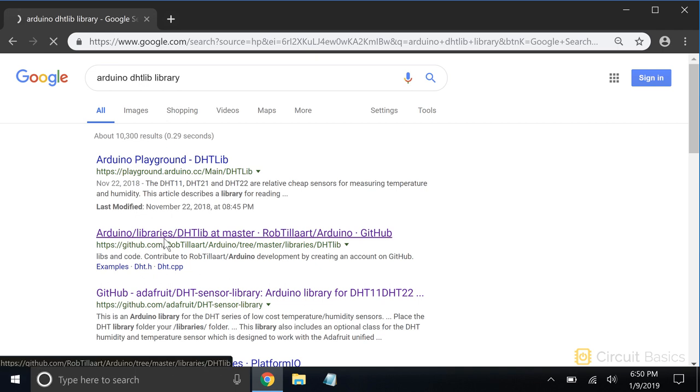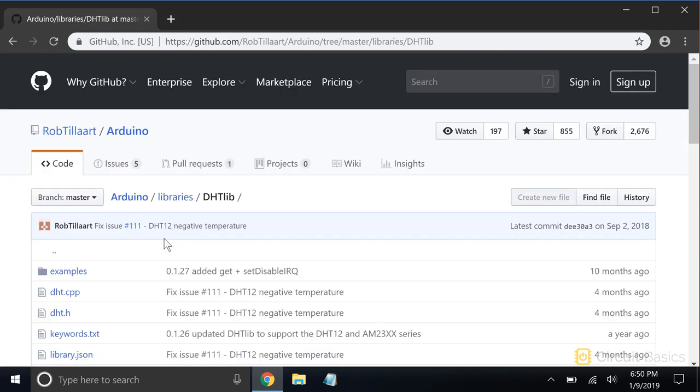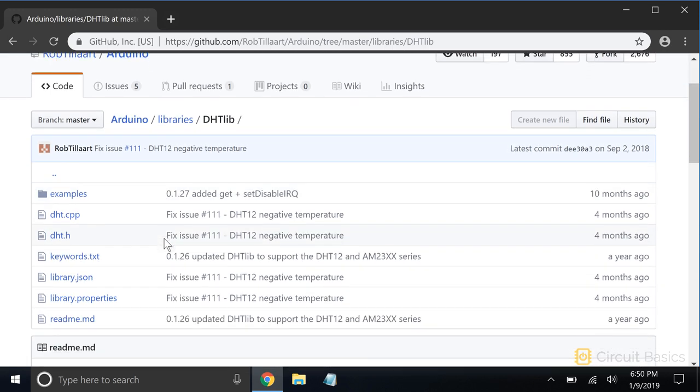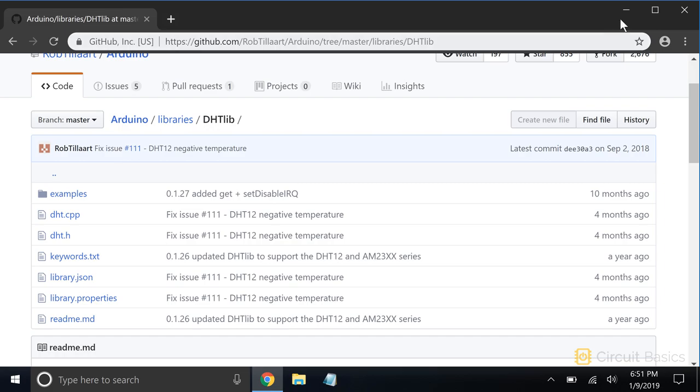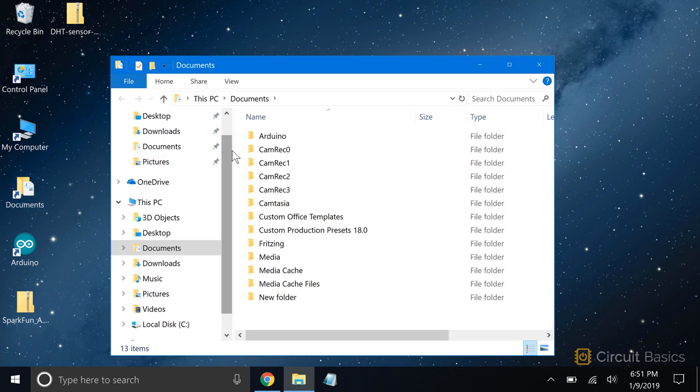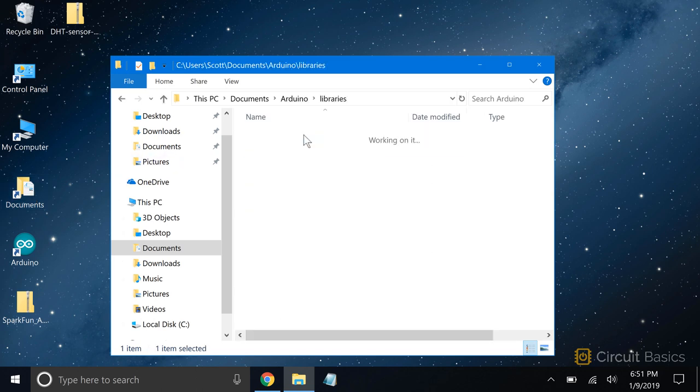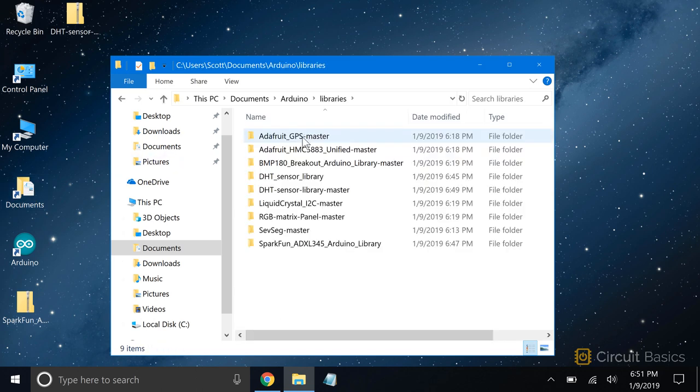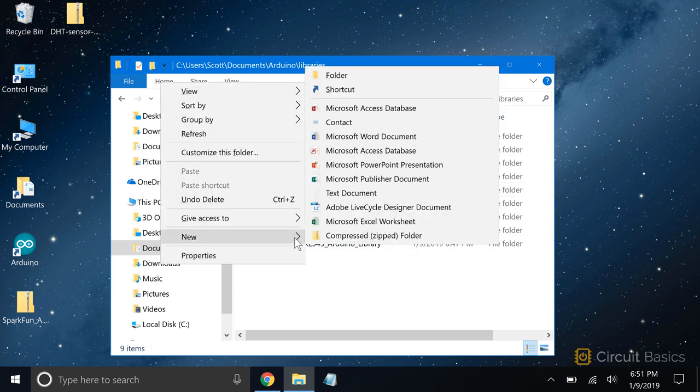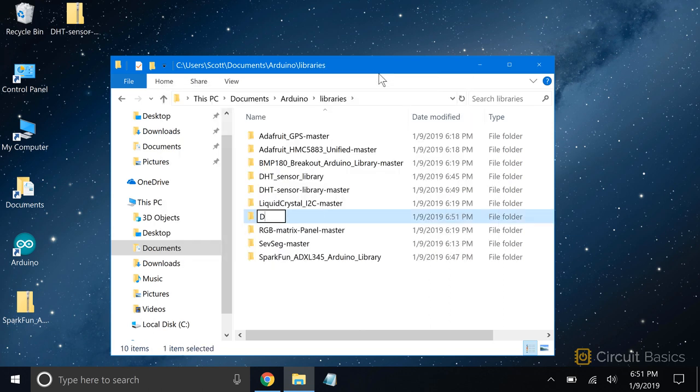Take a look at this DHT11 library from Rob Tillart, which is hosted on GitHub. There's no option to download a zip file. The main library files are the .cpp and .h files, so we're going to need to copy the code from them and save them to new files. Let's start by creating a new folder for the library in the Arduino Libraries folder. I'll name it DHTLib.